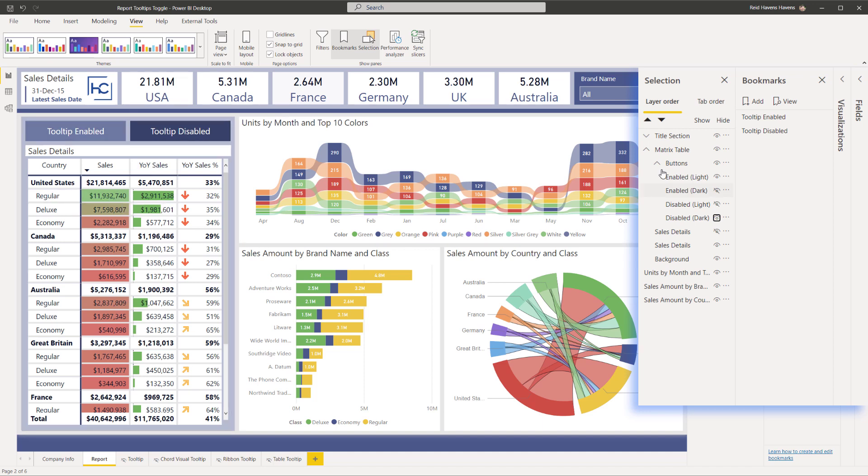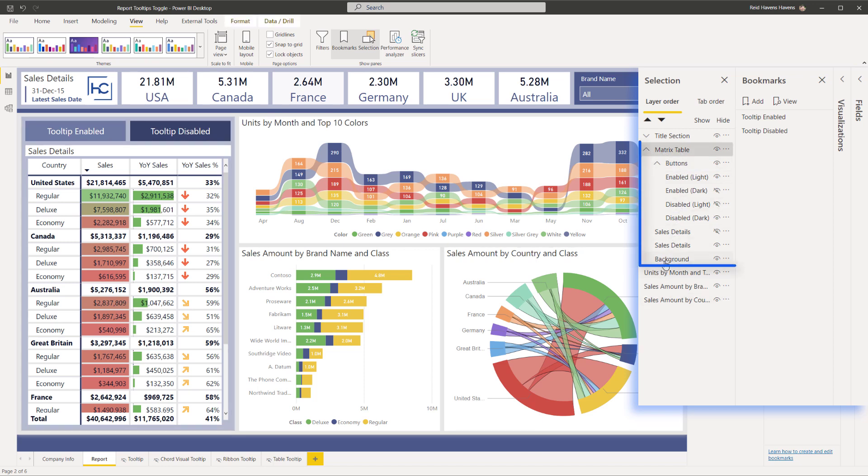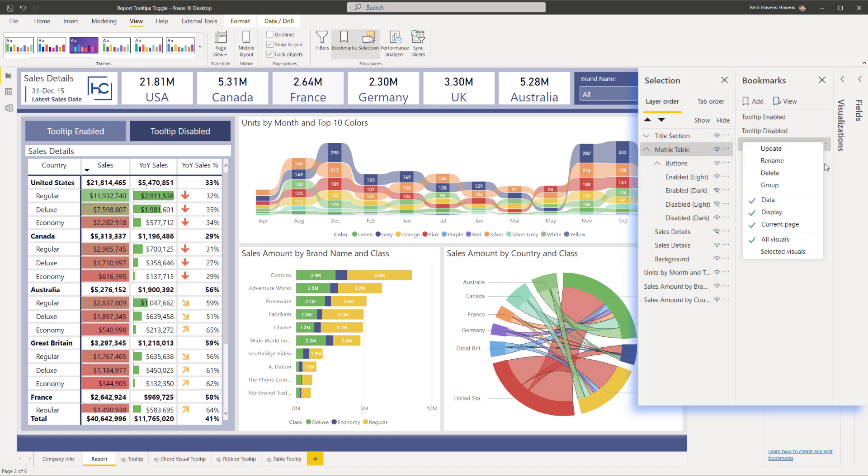And the really nice thing is because this is all in a group here, all I have to do is select this, select the entire group, which selects everything underneath it. If I click add, I'm going to rename this as disabled test.